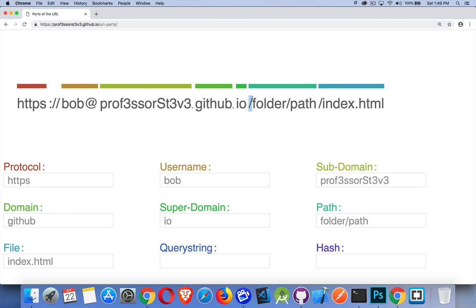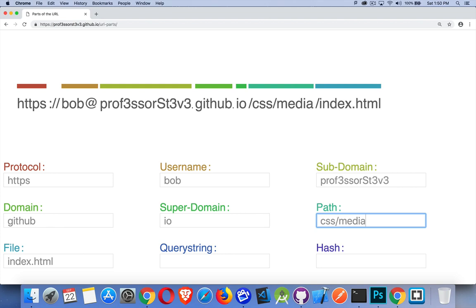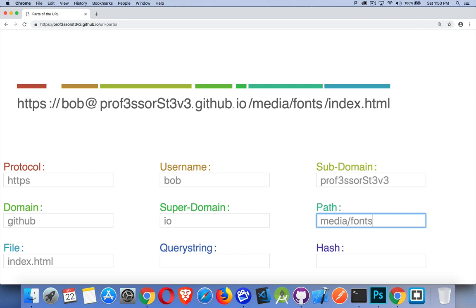From there, we're just describing the path to get to whatever the file is. So maybe there's a CSS folder. Maybe there's a JavaScript folder. Maybe there's a media folder, something like that. Or, you know, we could say media slash fonts slash something. This is just describing the path from the root folder to your file that you want to load.